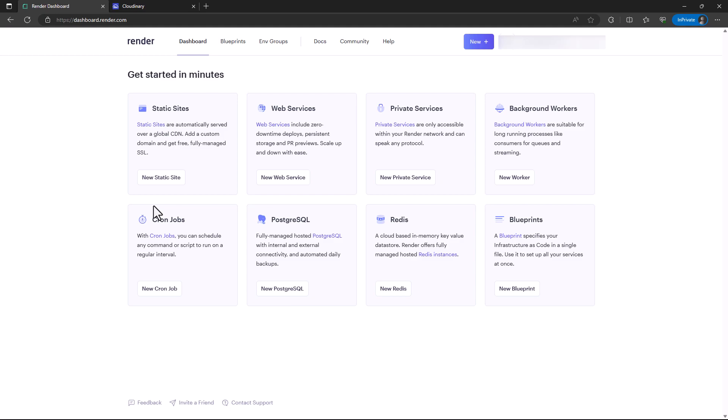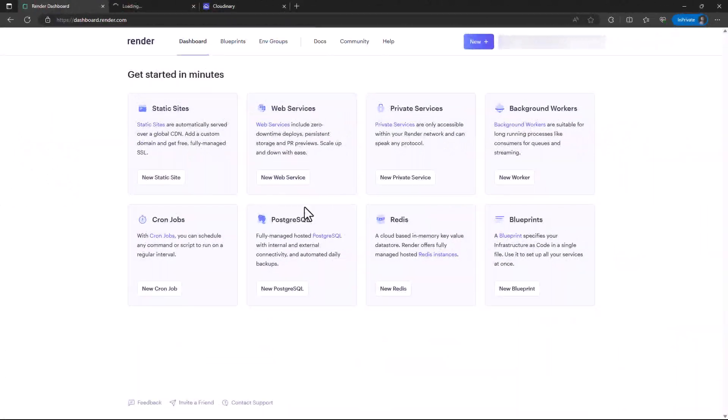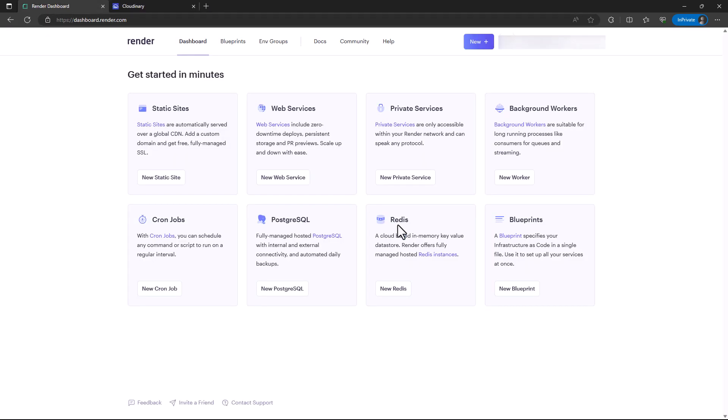The only caveat I came across is with services like Postgres. There is a limitation for 90 days. At the time of this recording, they only provide 90 days then shut it down. I also believe there could be some limitation on the static site as well. For Redis, I haven't come across limitations, but you can reference the documentation or billing page.